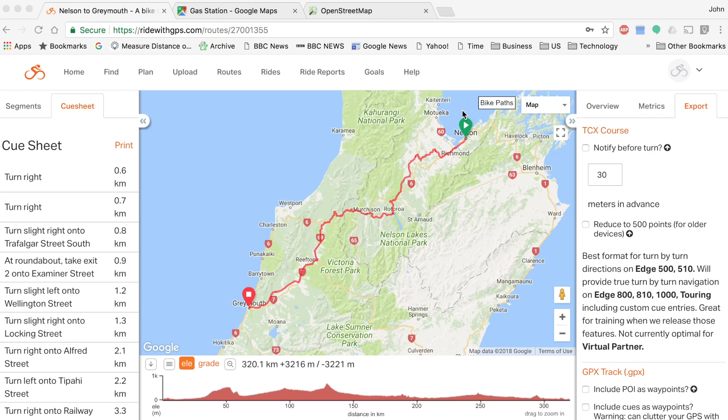Welcome to another video on One Good Road. Today I wanted to discuss how to create a cycling route. I'll make this into two videos — one will cover how to plan and make your own route, and the other will be a bicycle touring route which has a lot more bells and whistles.